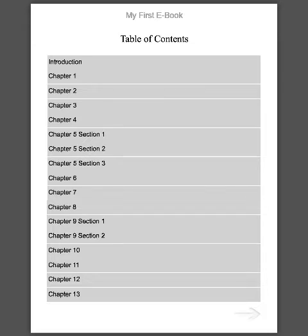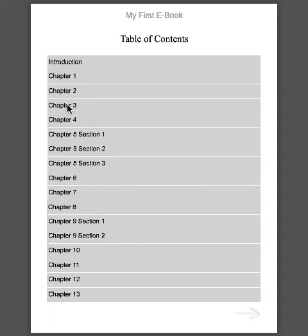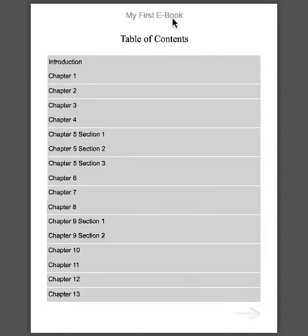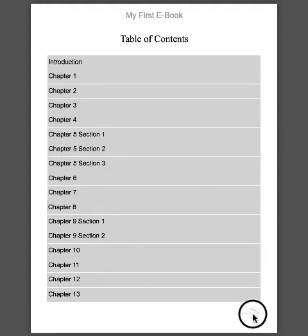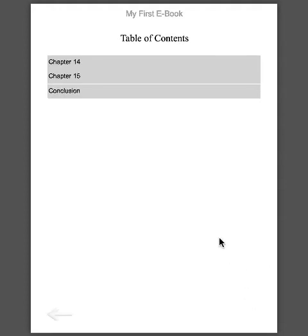You can see here I have a table of contents screen. All of this information, each chapter, comes from a different table. The title of the book comes from a table. So really all you have to do is copy and paste your information in.